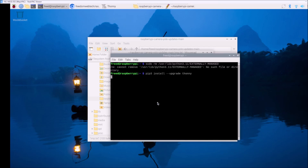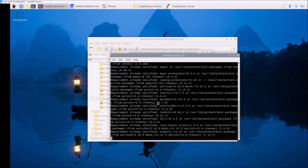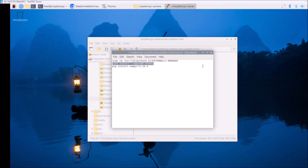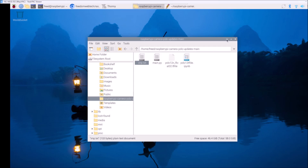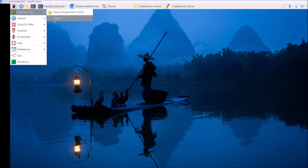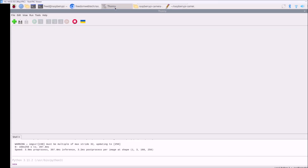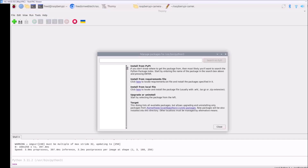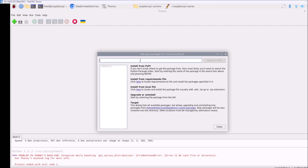Then you have to upgrade the Thonny Python IDE. Run the next command, copy it, open the terminal, paste it, and hit enter — it will upgrade Thonny to the latest version. I have already upgraded it, so it says 'requirement already satisfied.' We are done with basic configuration. Now open Thonny Python IDE from Menu > Programming > Thonny.